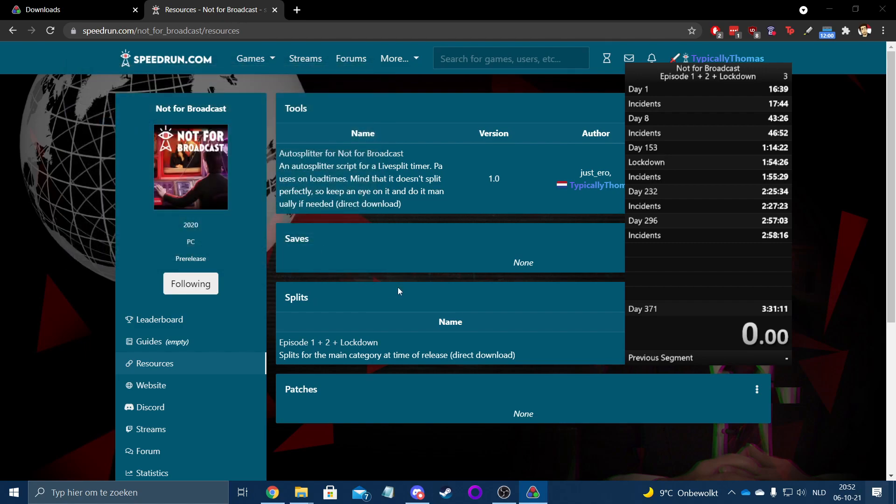If you're having any trouble with the auto splitter, I'm afraid I can't really help with that because I've spent way more time on that than I care to ever do again. So unfortunately, I'm not really willing to help there, but if you've got like small questions, I might be able to help out with that. Anyway, that's the end of this tutorial. I hope it helped you, and yeah, good luck on your run. Bye.